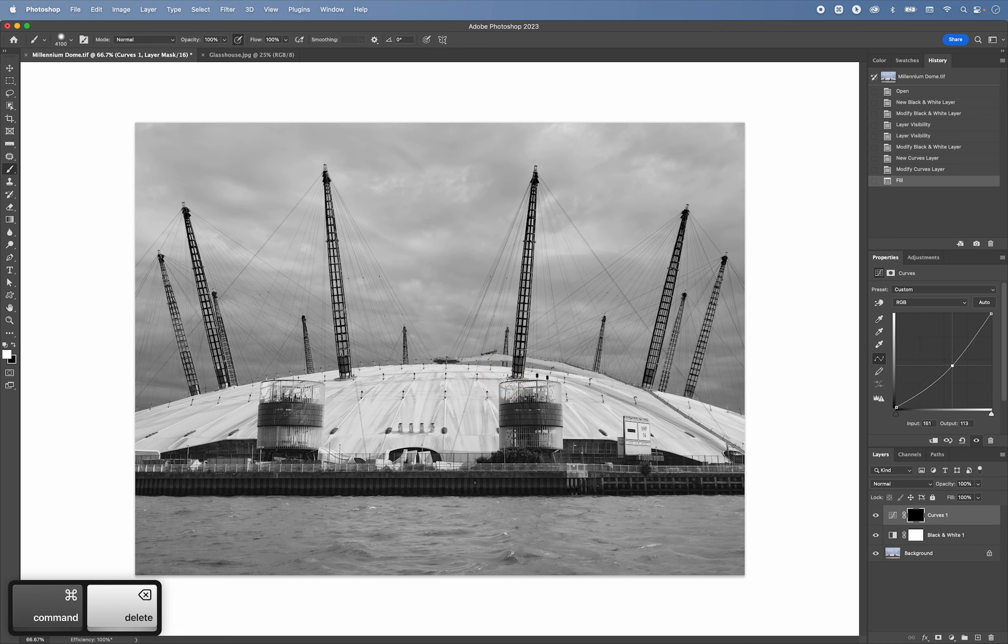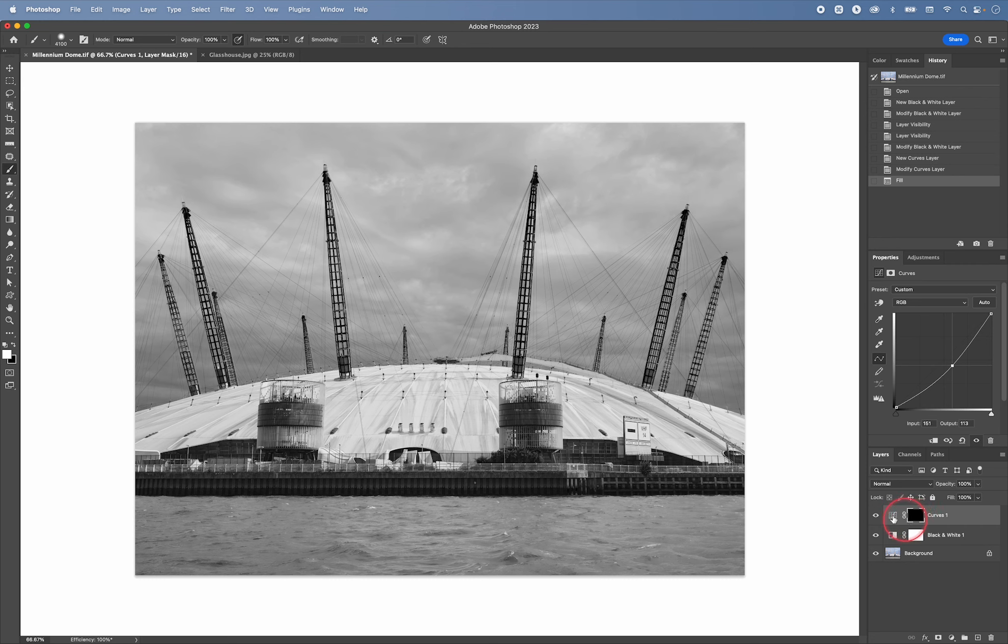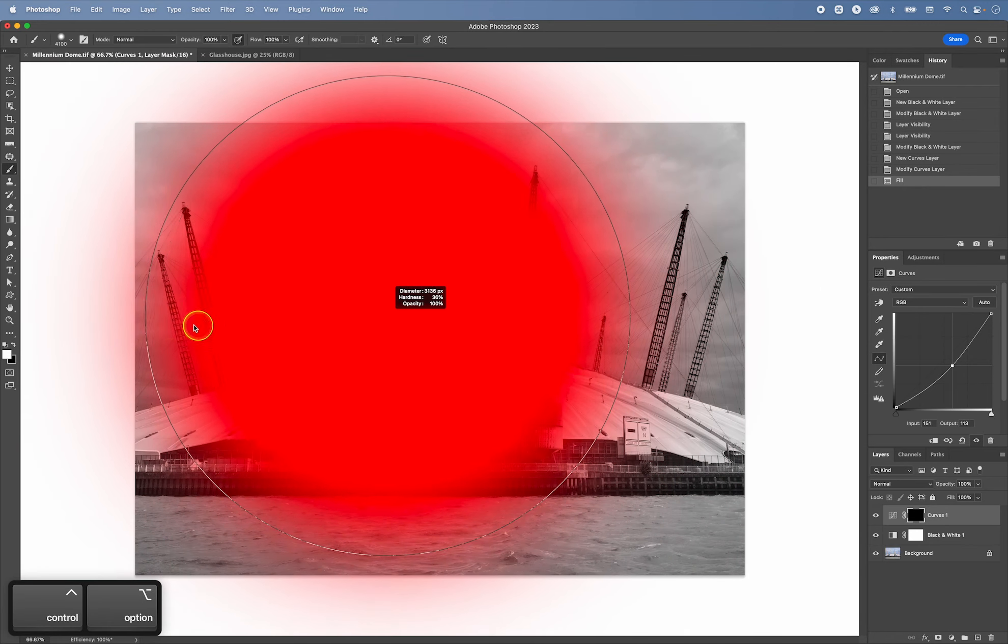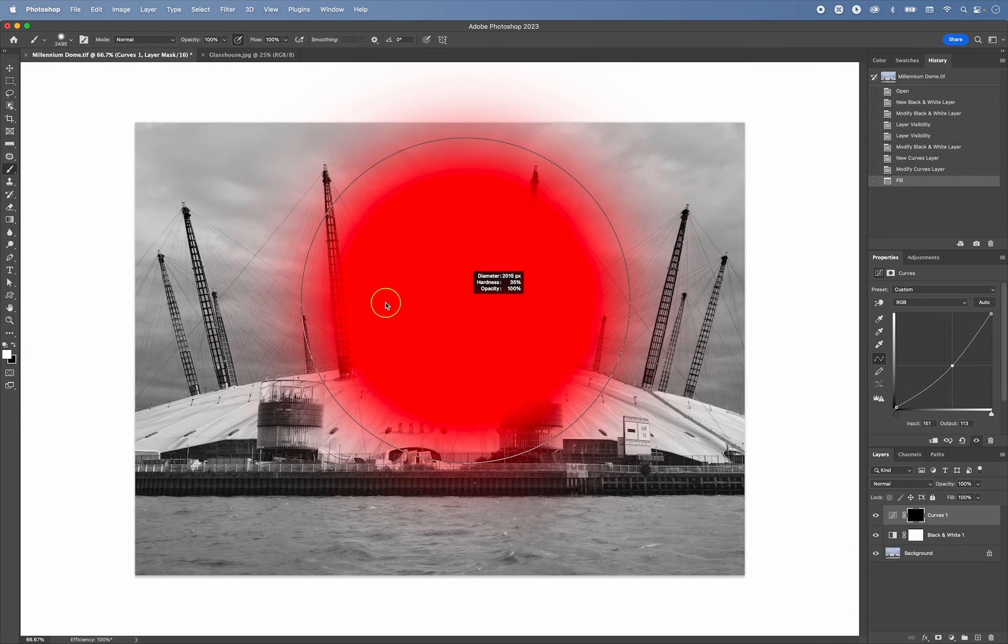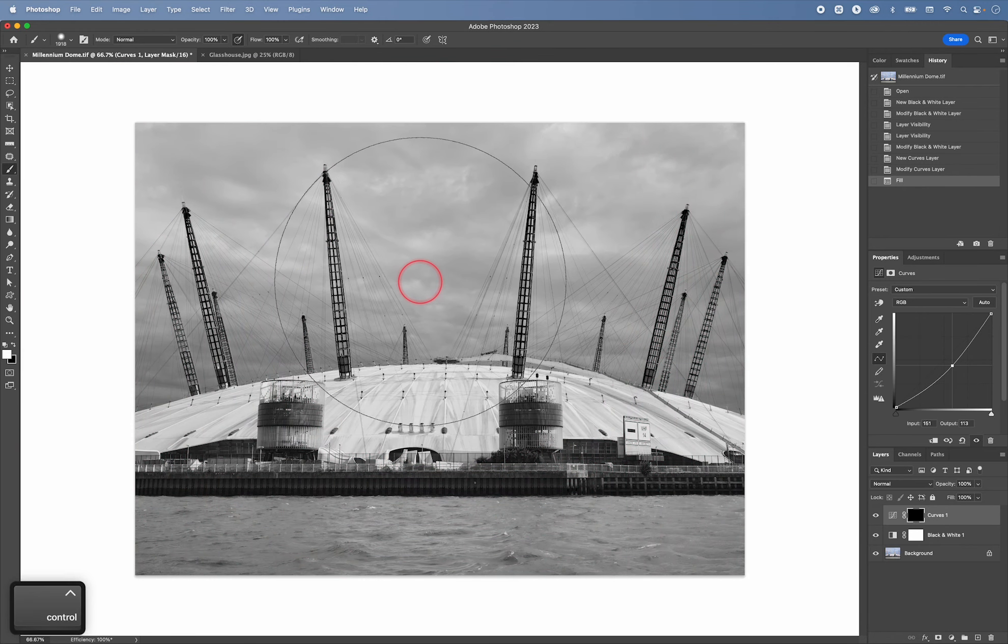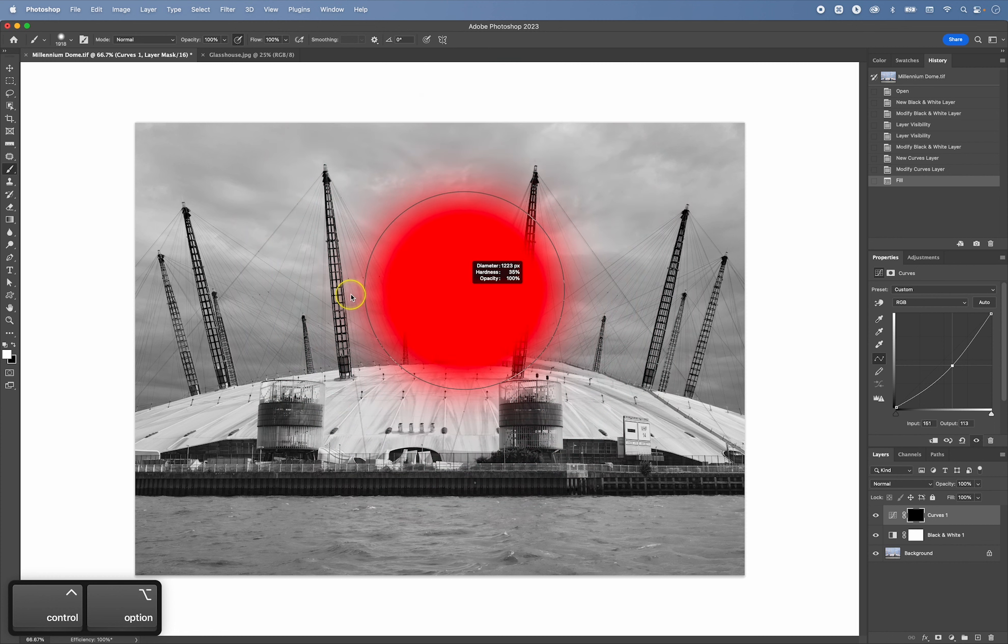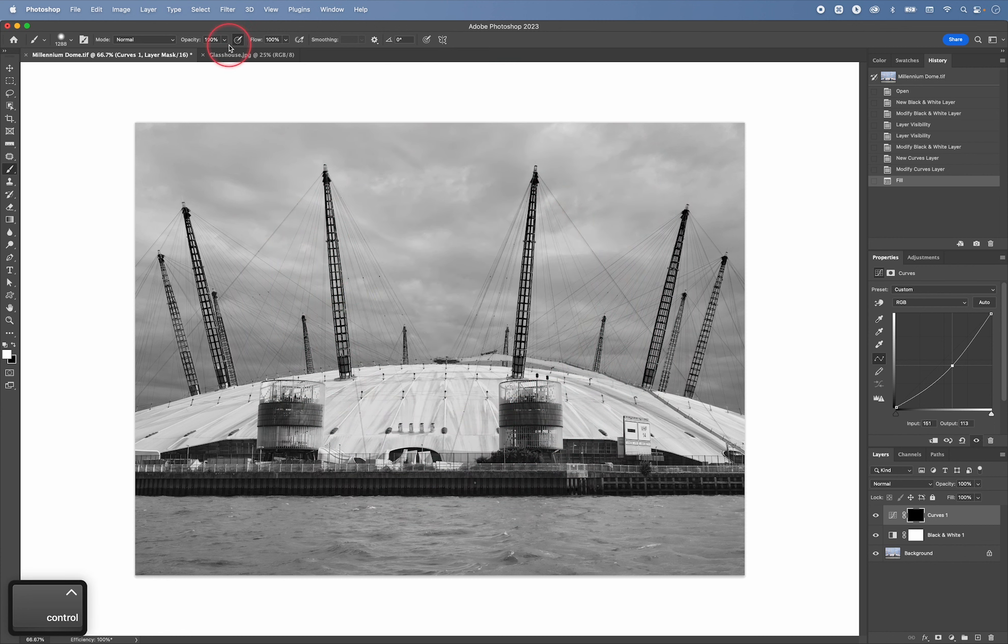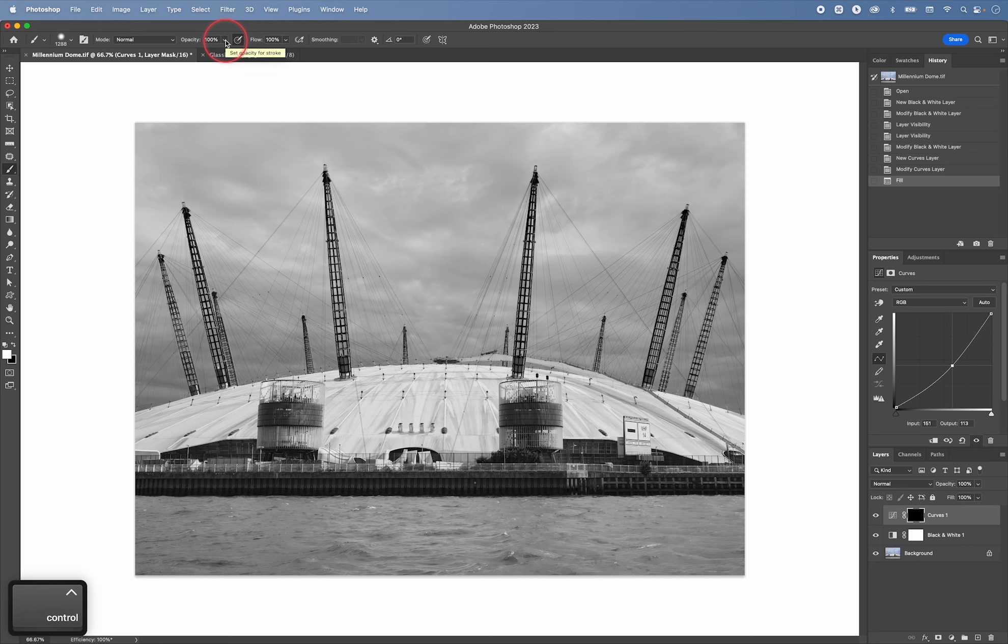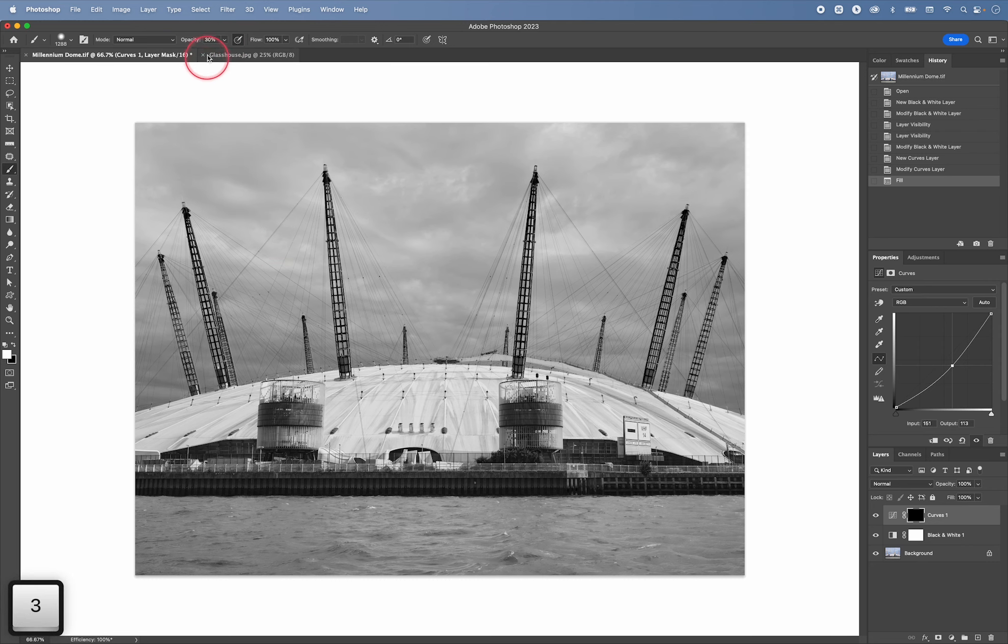So now that the mask is black everything is hidden and then I can use a brush and I can use a very large brush like this maybe or a little bit smaller and maybe reduce the opacity to maybe 30%. I can press 3 on the keyboard to set it to 30%.